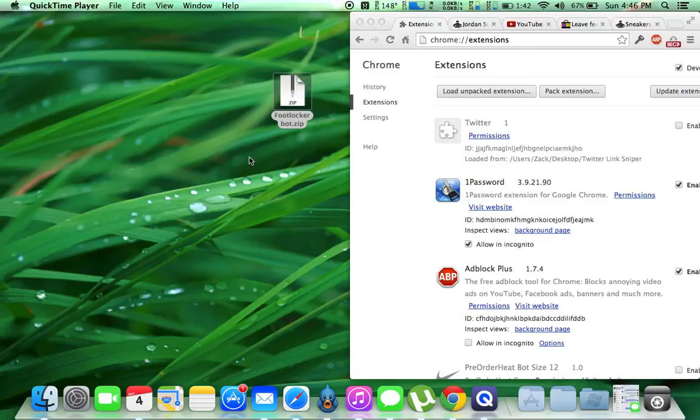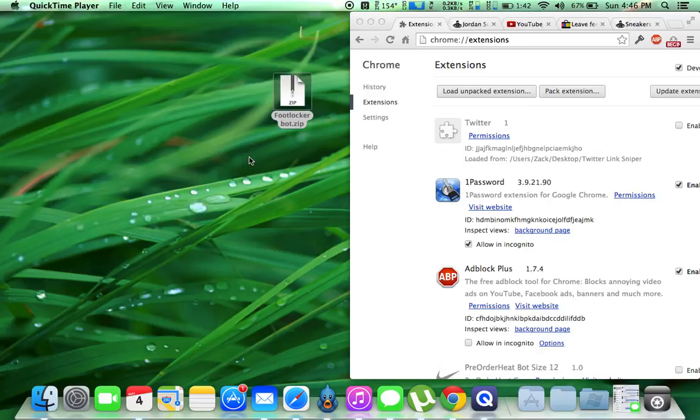Alright guys, today I'm going to show you how to use and install the FootLocker bot and also the FootAction slash Eastbay bot.